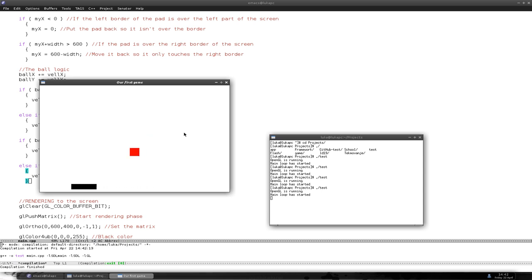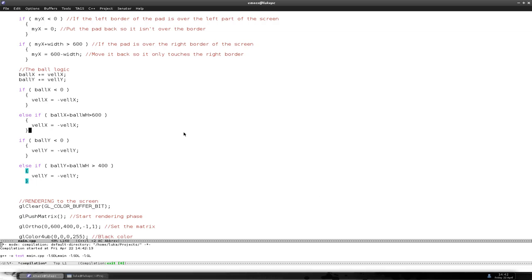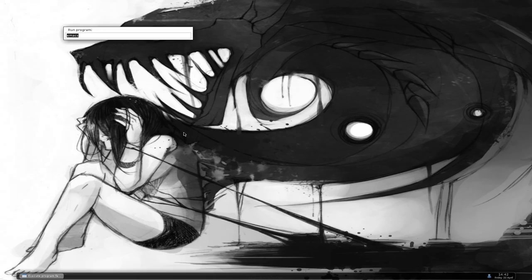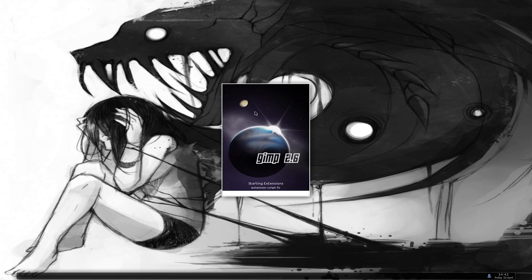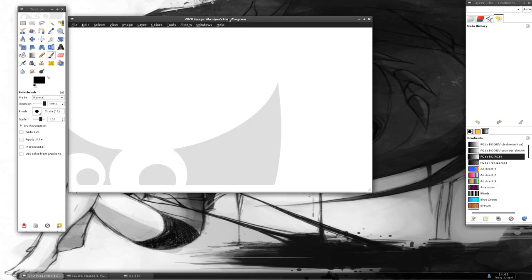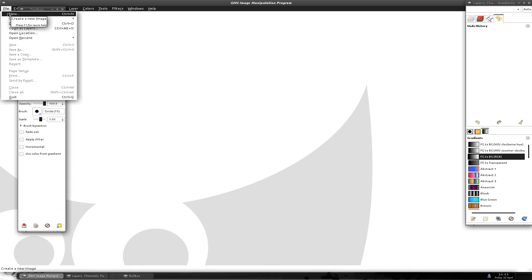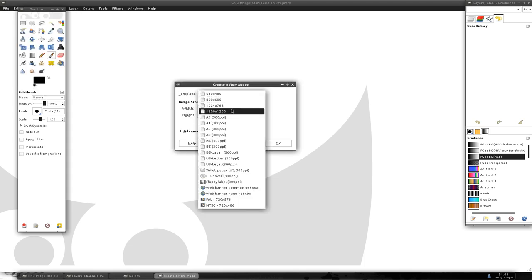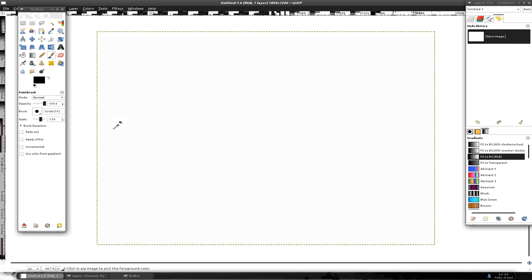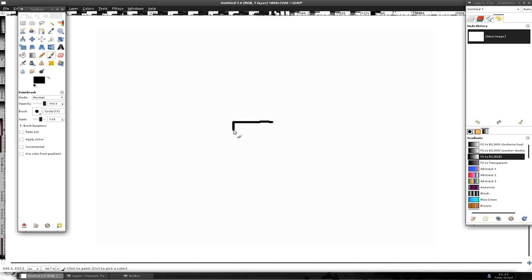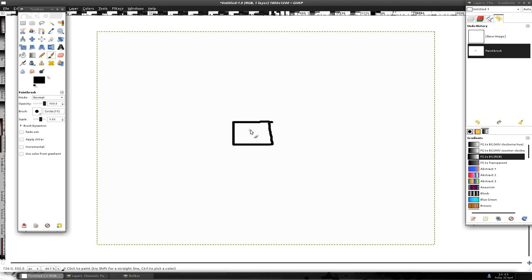So we come to the second part of the video: collision detection. I'm going to do some simple collision detection explaining using GIMP. I don't have a touchpad so this might get a little ugly, but you'll understand what I'm drawing.